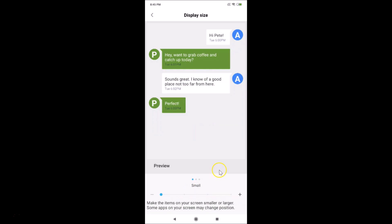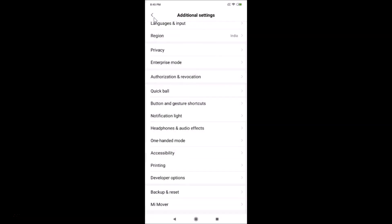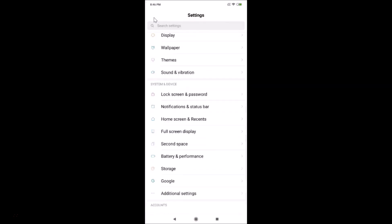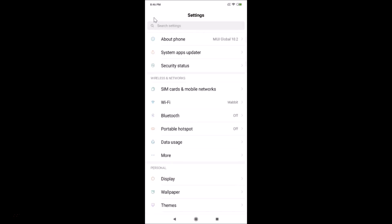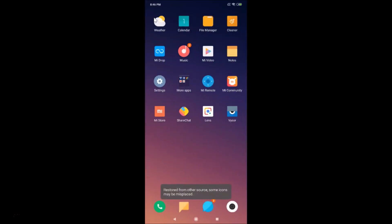I'll set it to Small. After you're done setting your display size, you can exit from this screen. You can see we now have smaller display sizes, and going to other screens confirms the change.